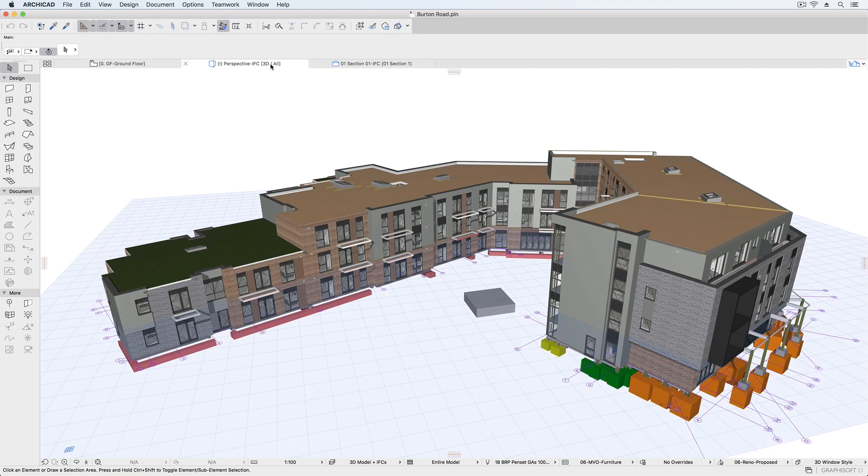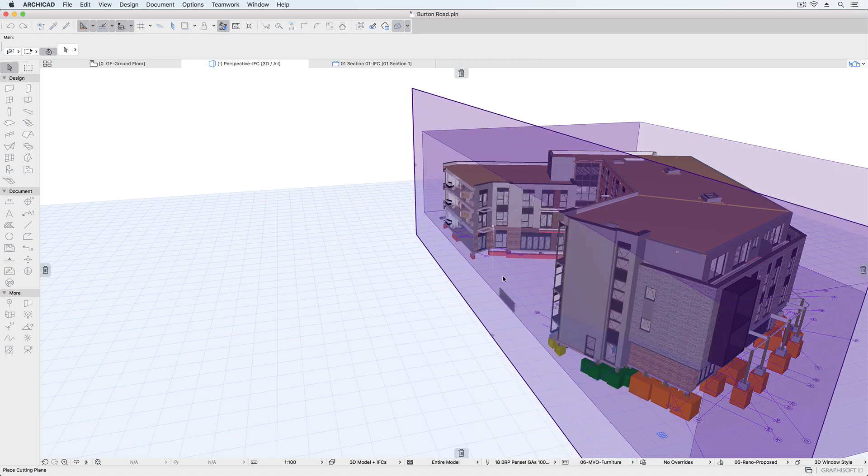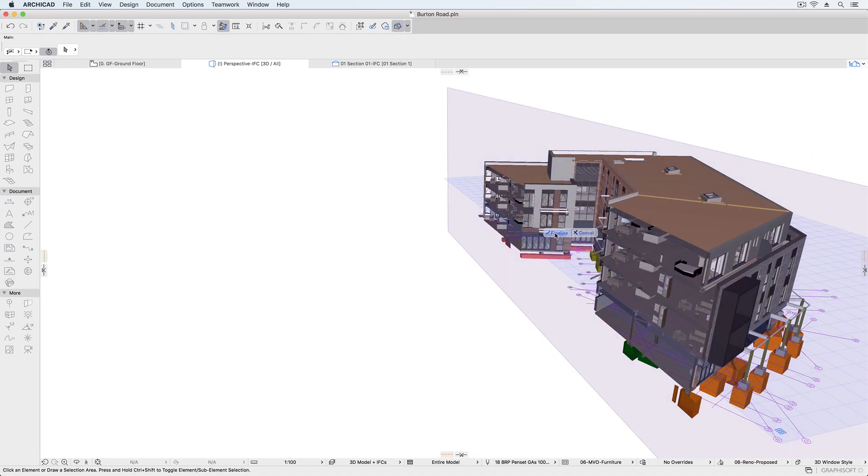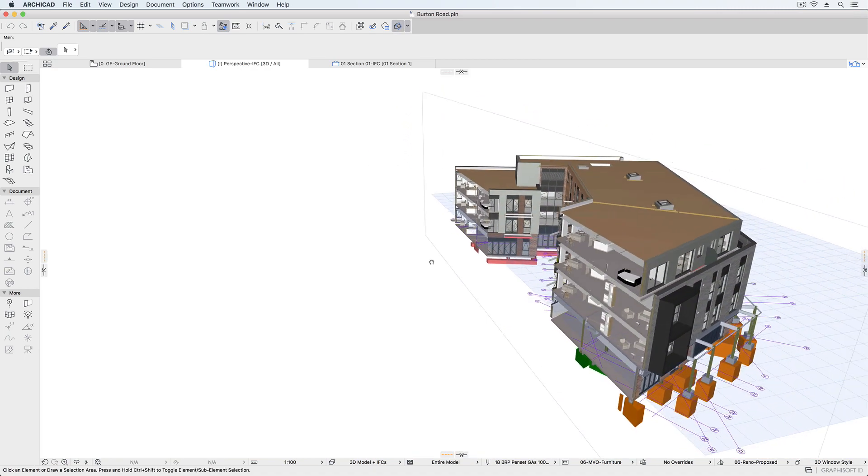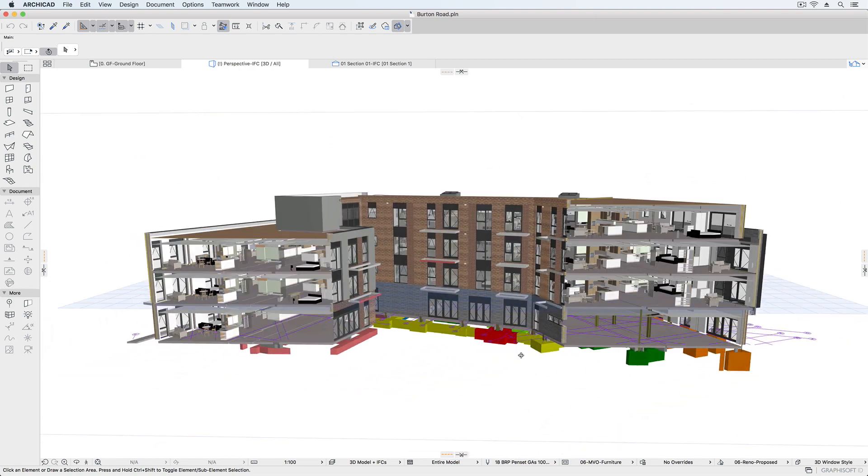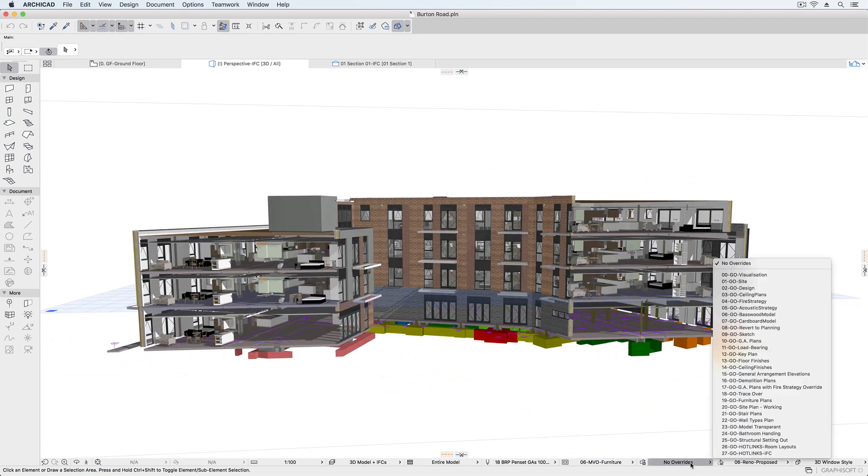The IFC file is now clearly visible and we can see the substructure. To take a closer look, let's activate the cutting planes and highlight the elements linked in the IFC file.